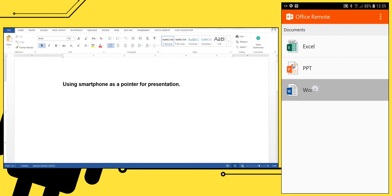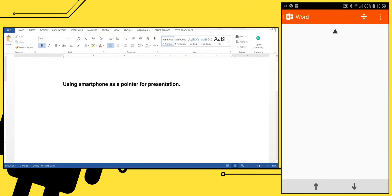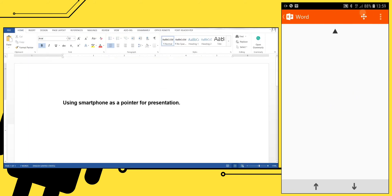For Word files there is no pointer feature. You can only control the navigation.